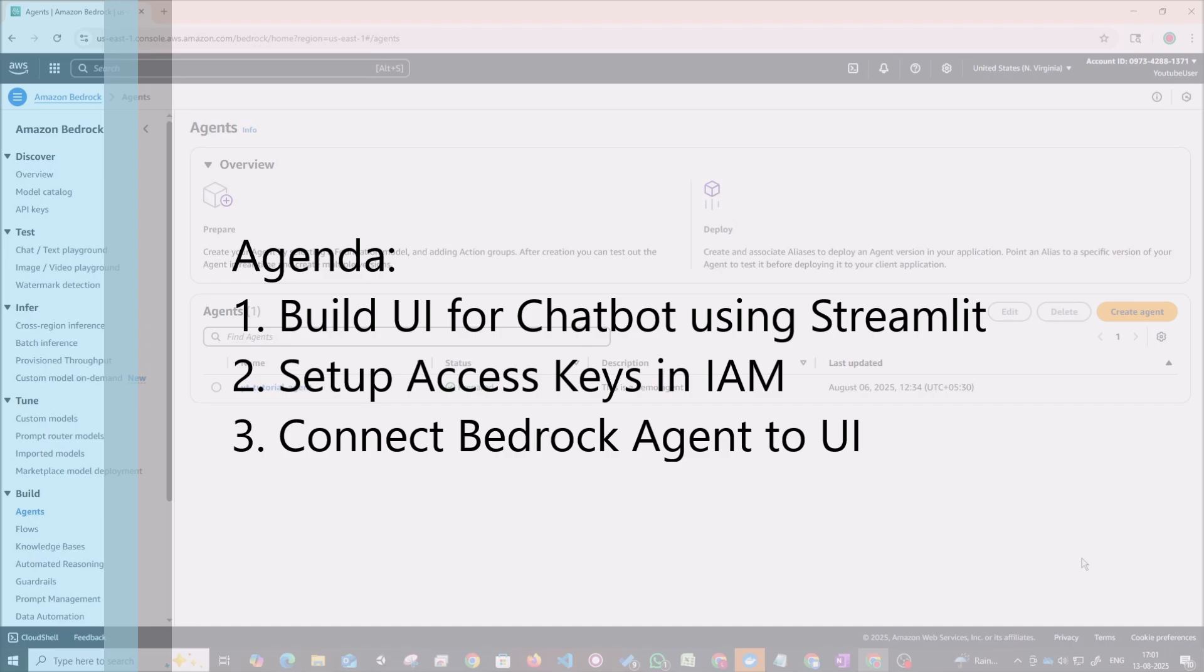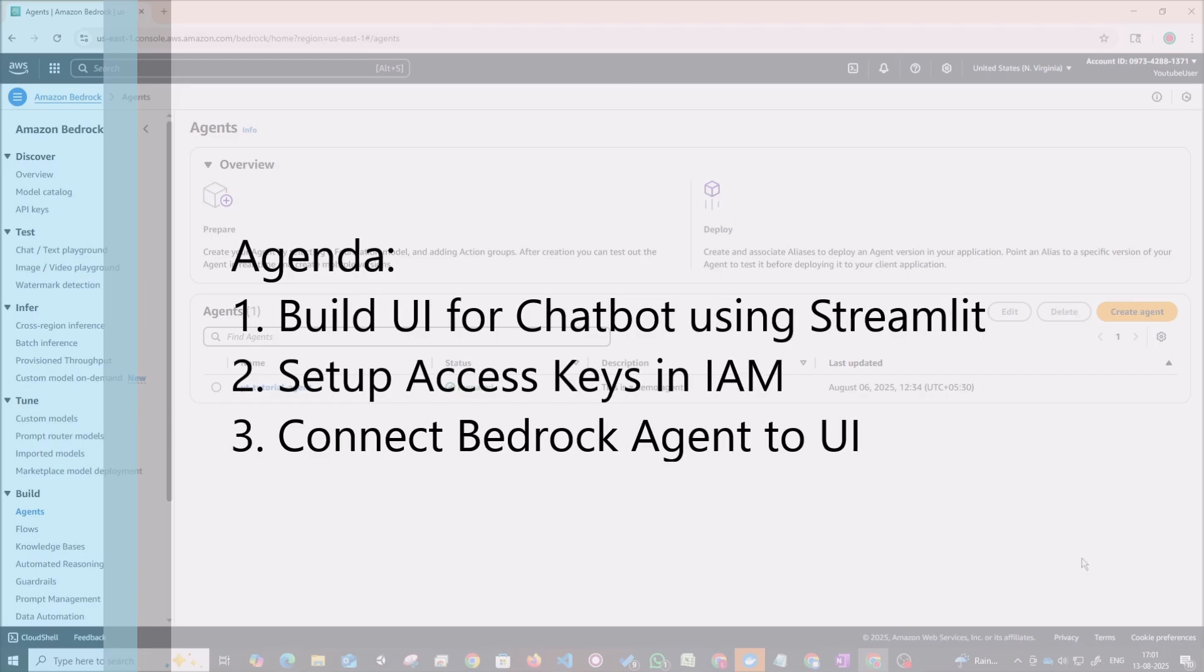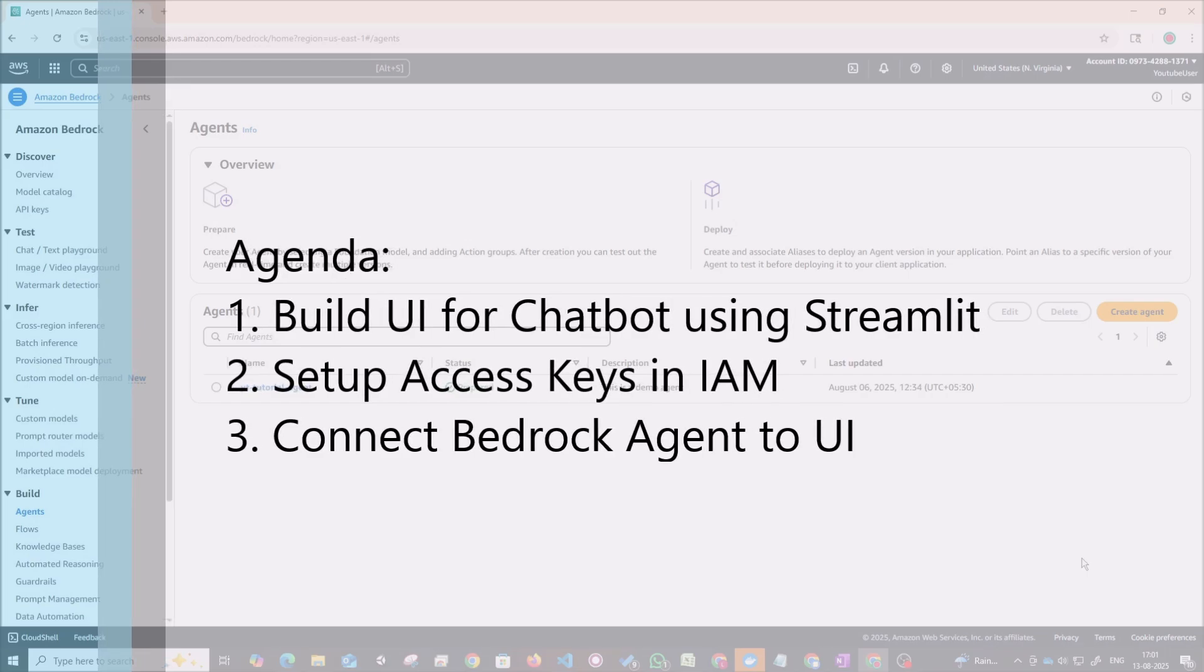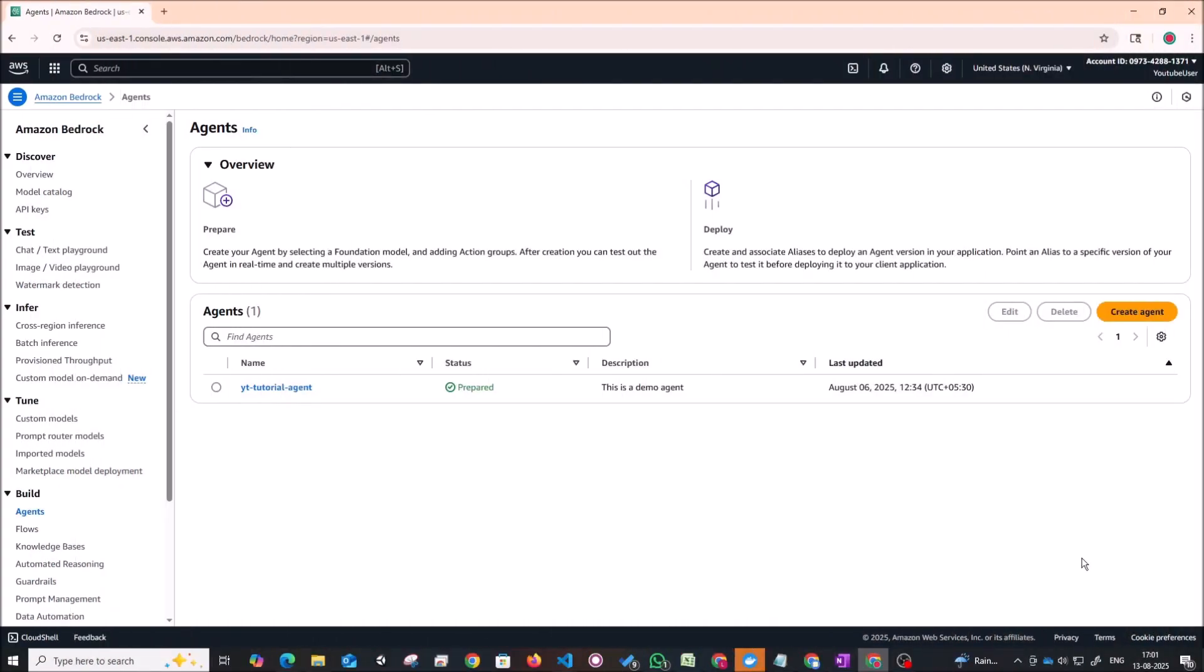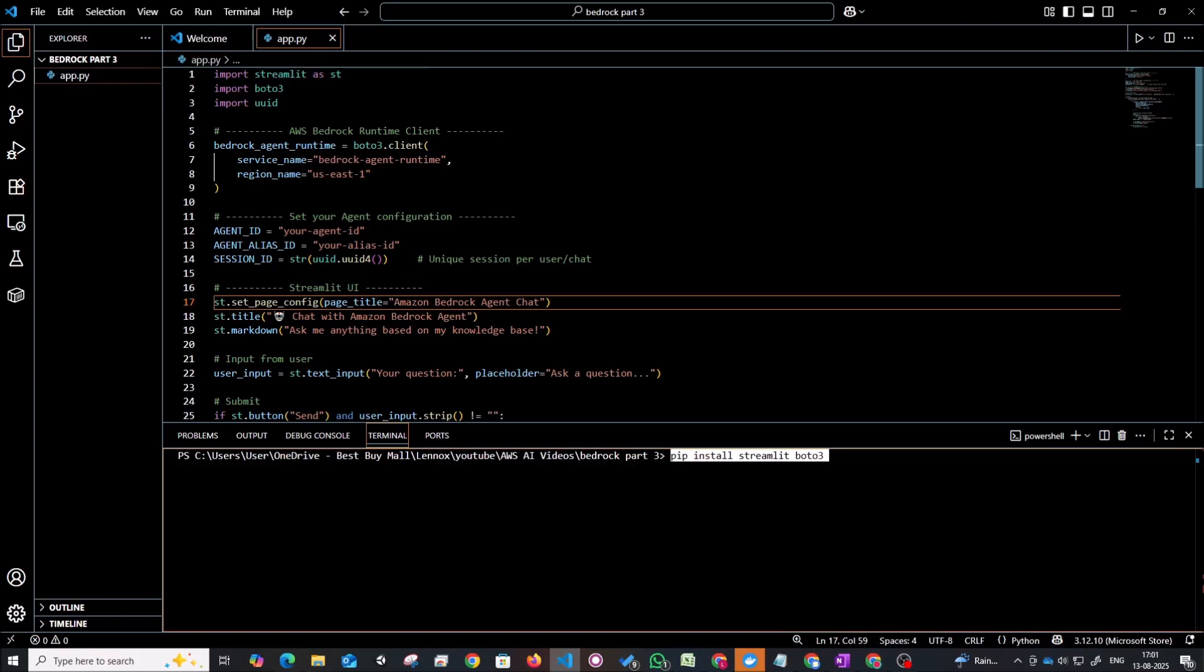We'll use the agent that we built in the last video on the Bedrock side. We'll see how we can integrate that with a simple UI and how we can create a simple chatbot in Bedrock. So with that being said let's get started.